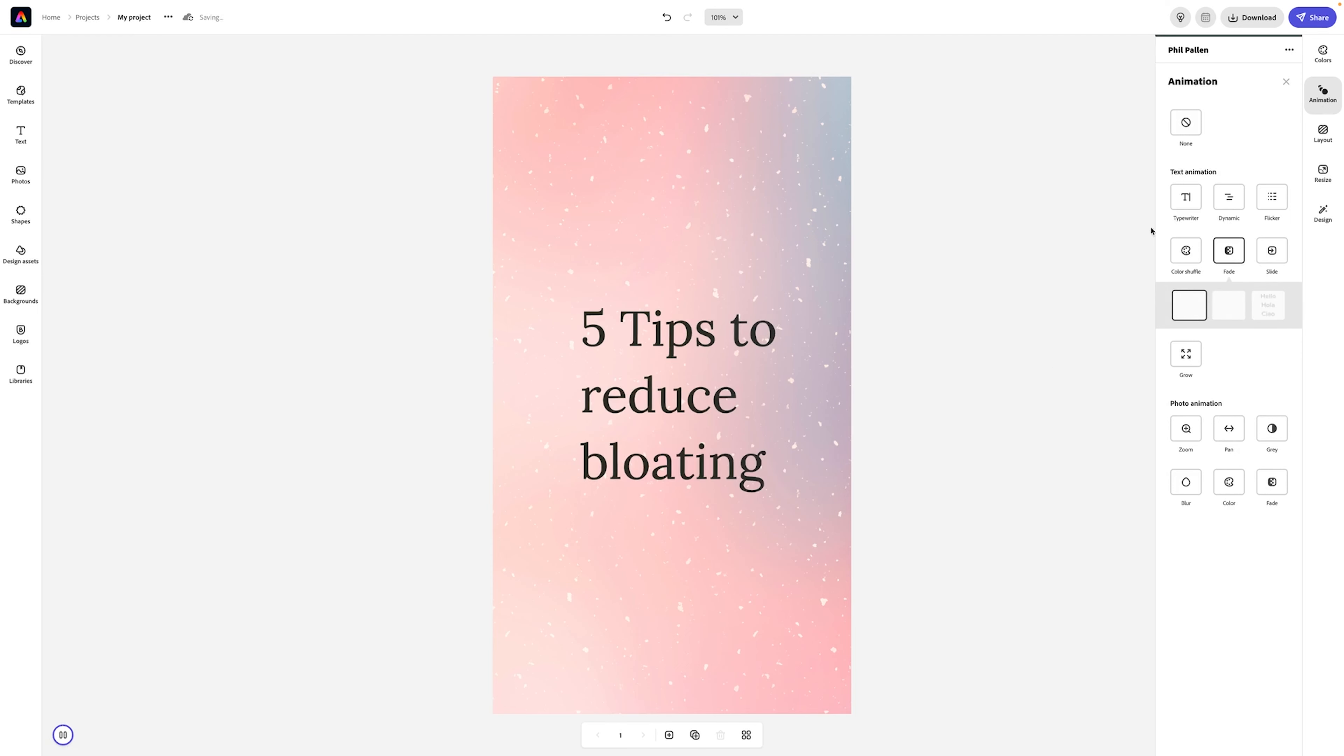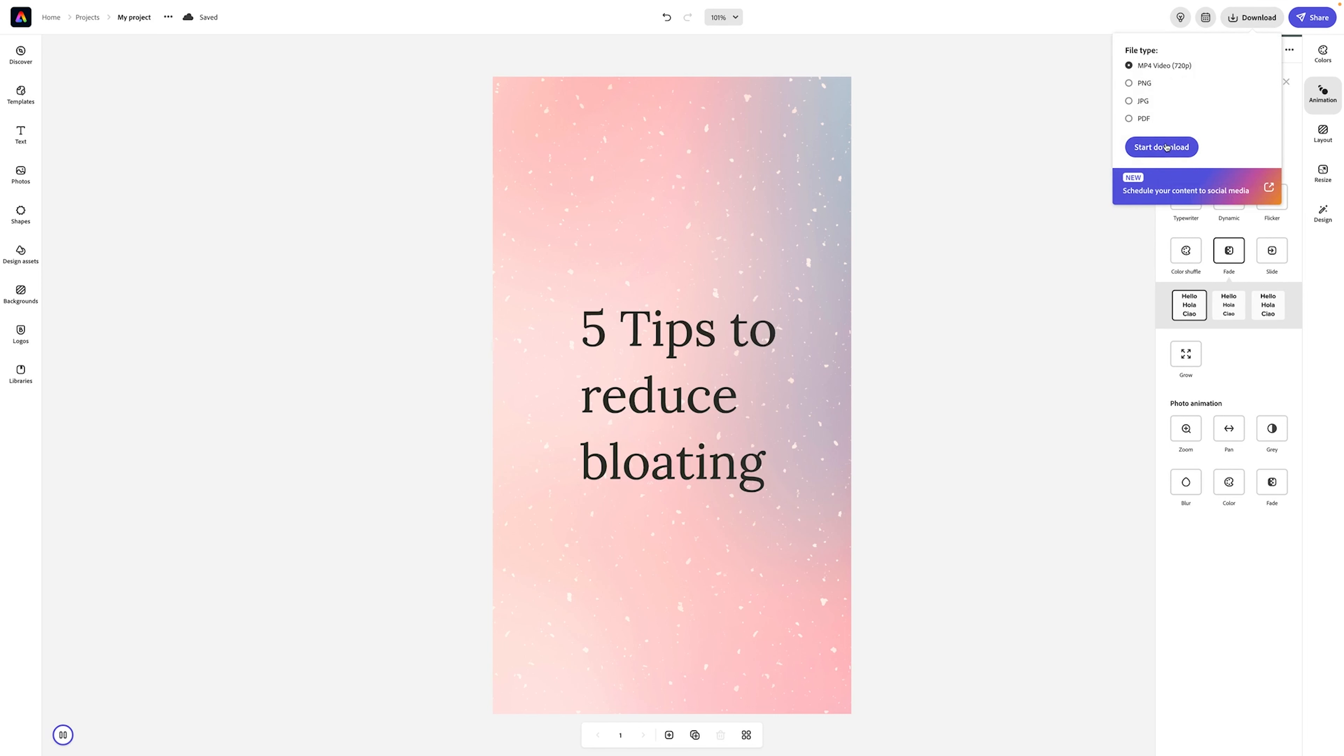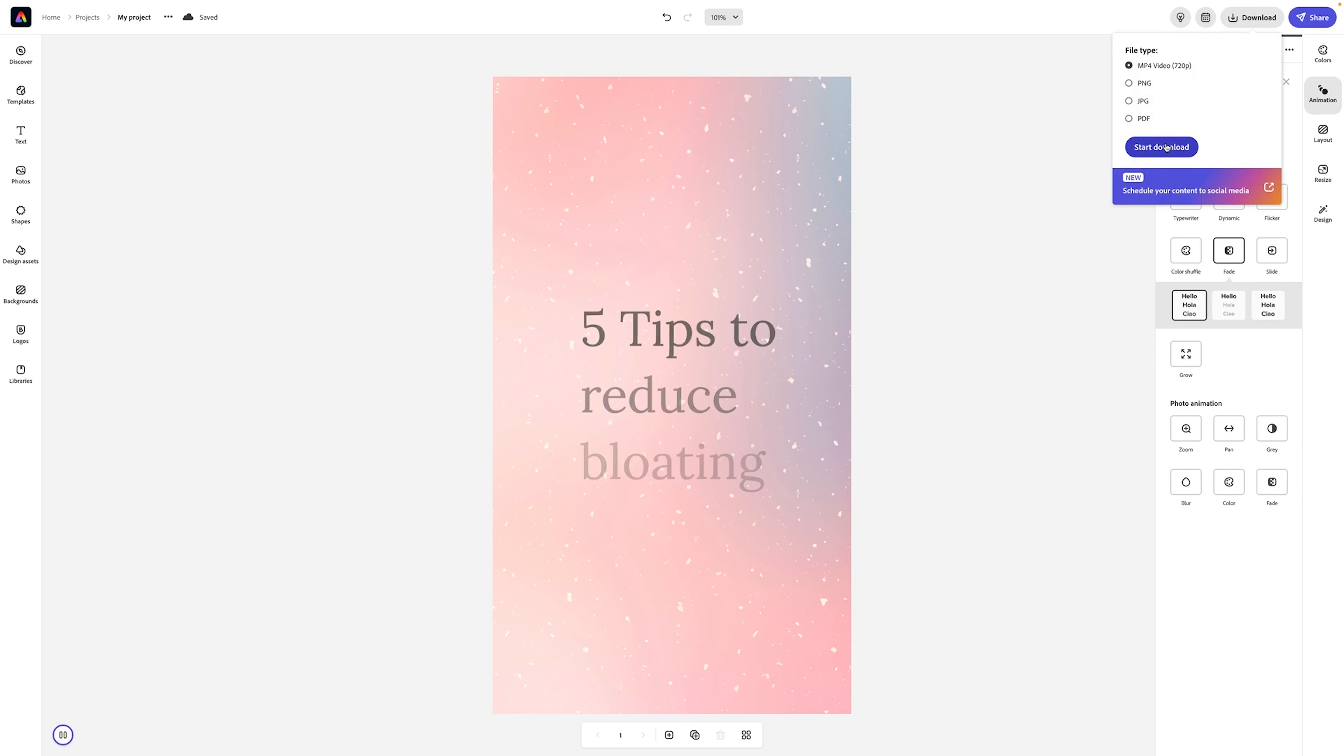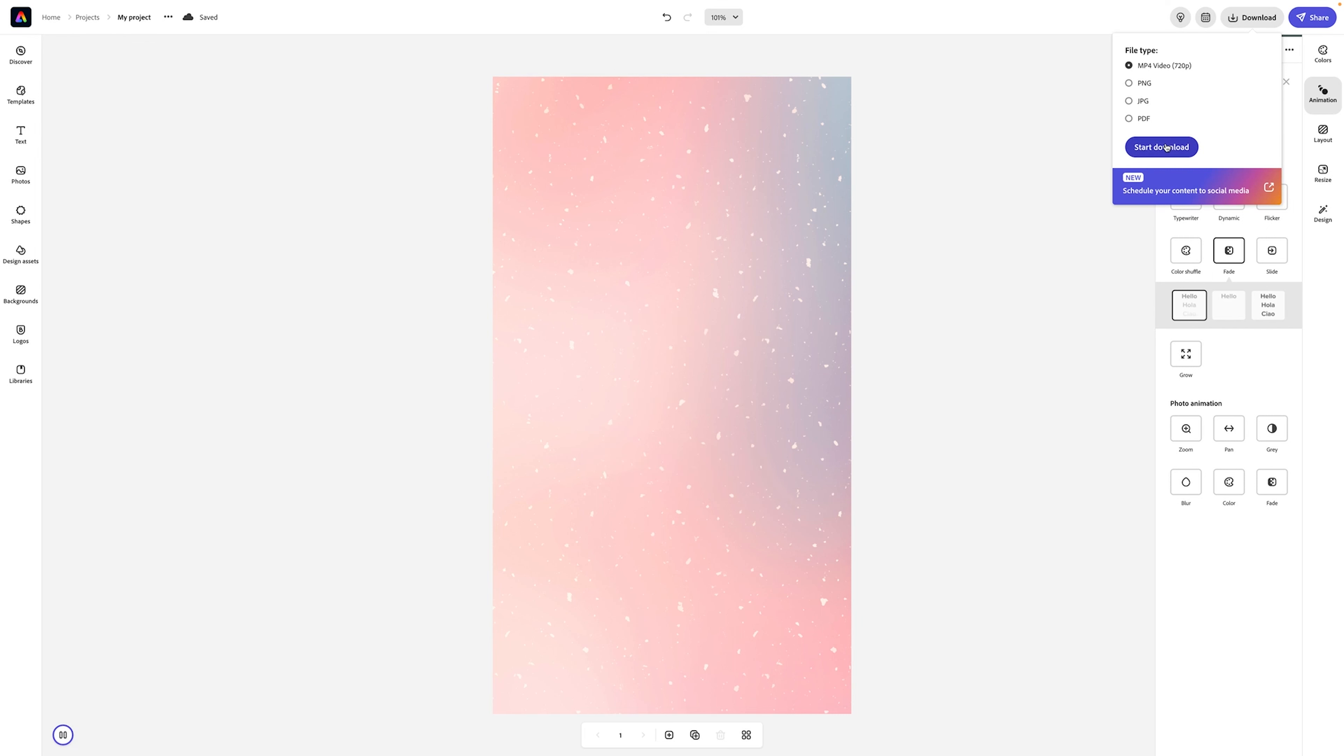And I can go ahead and download this as a video. It defaults to saving here as an MP4 video, which is going to be perfect for TikTok. Remember, this is to create a simple, quick graphic, way more beautiful, way more interesting and customizable than you're able to make in the TikTok native app.